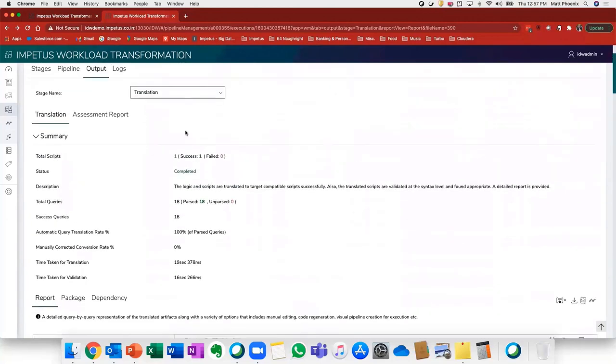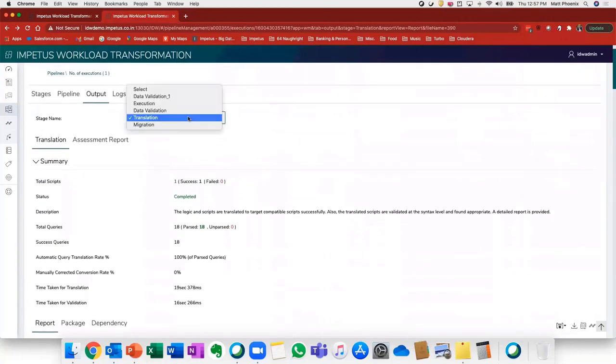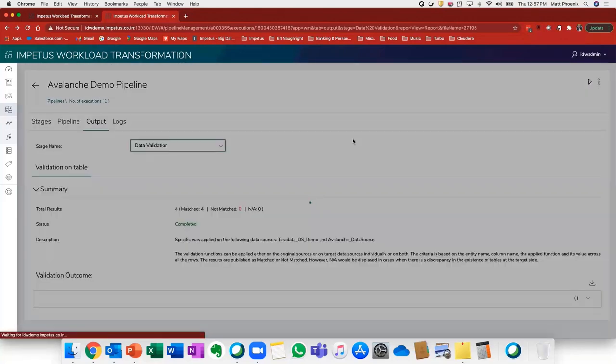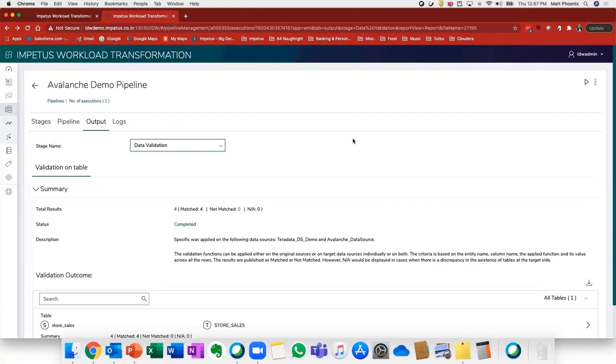I'll move on to the next step, which is the data validation step. Here we're validating that the data has been successfully migrated over and applying specific data validation functions to that, and we can see that that step has been successful.